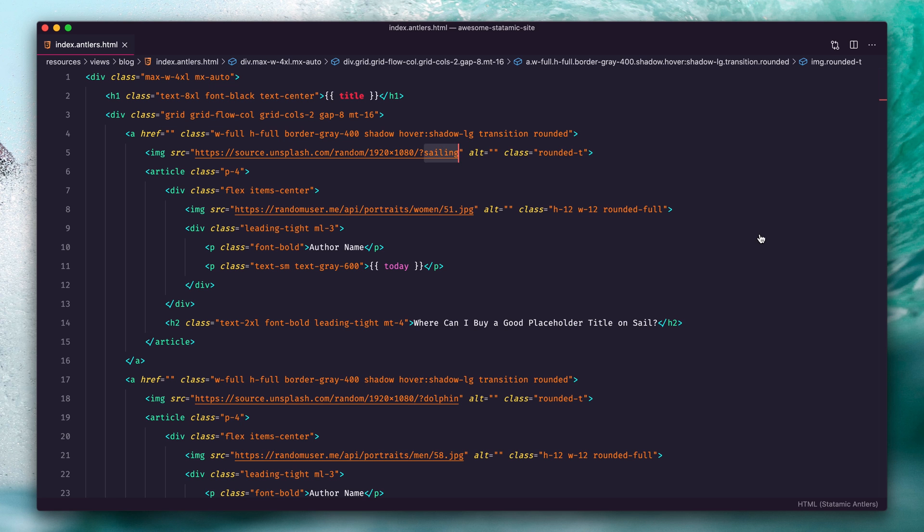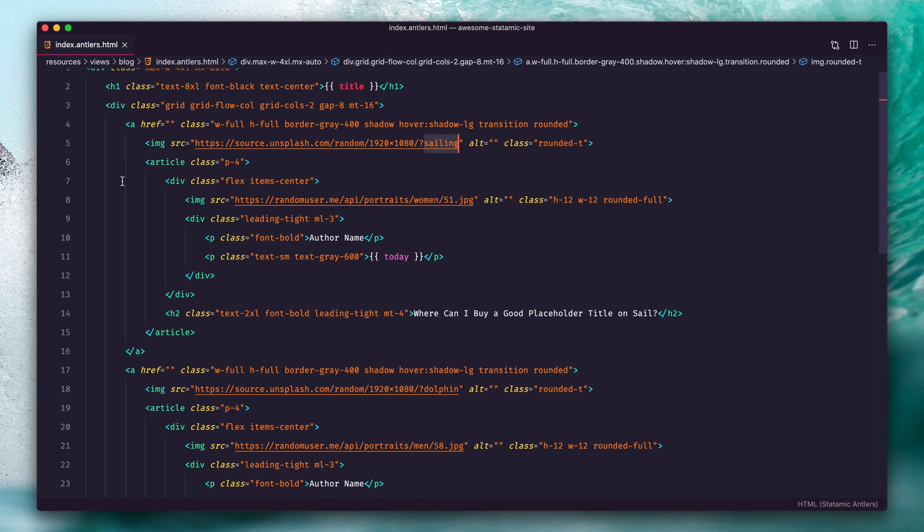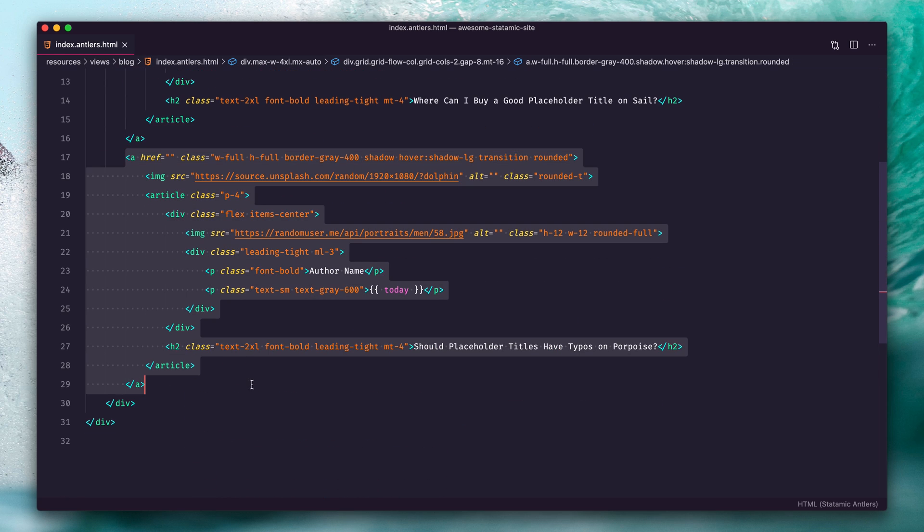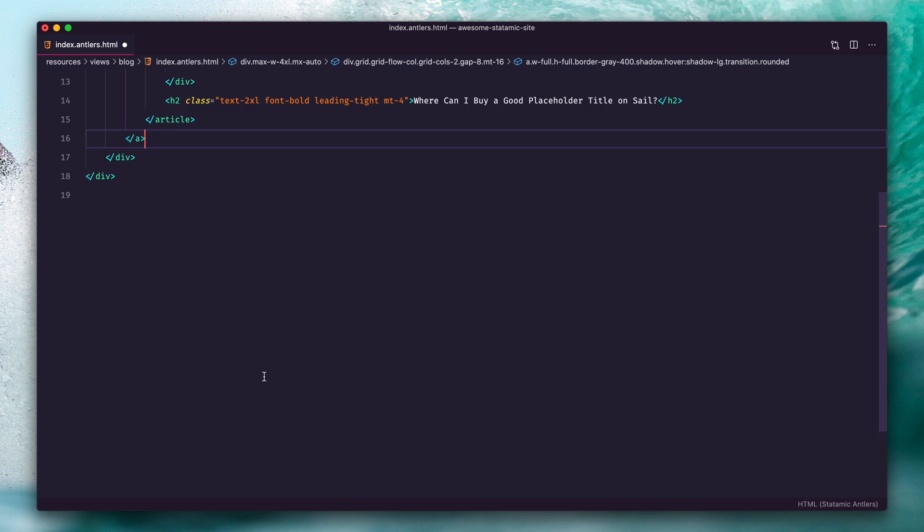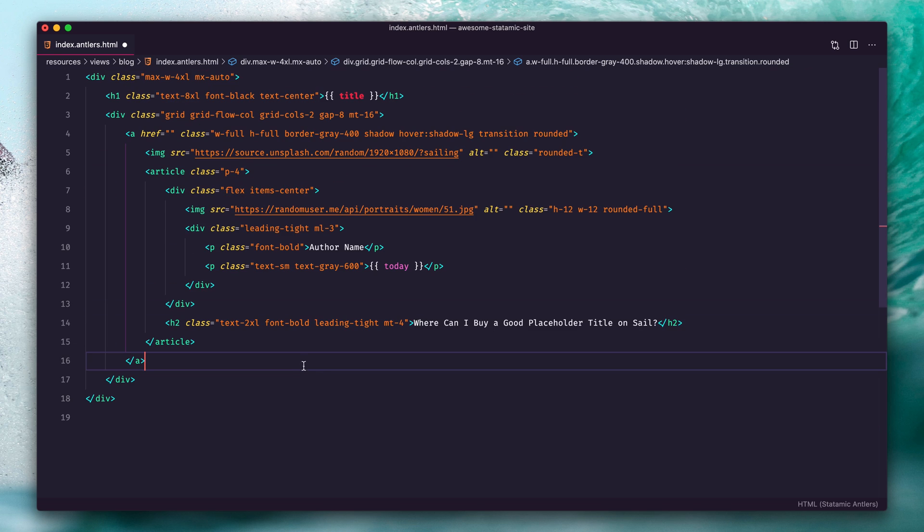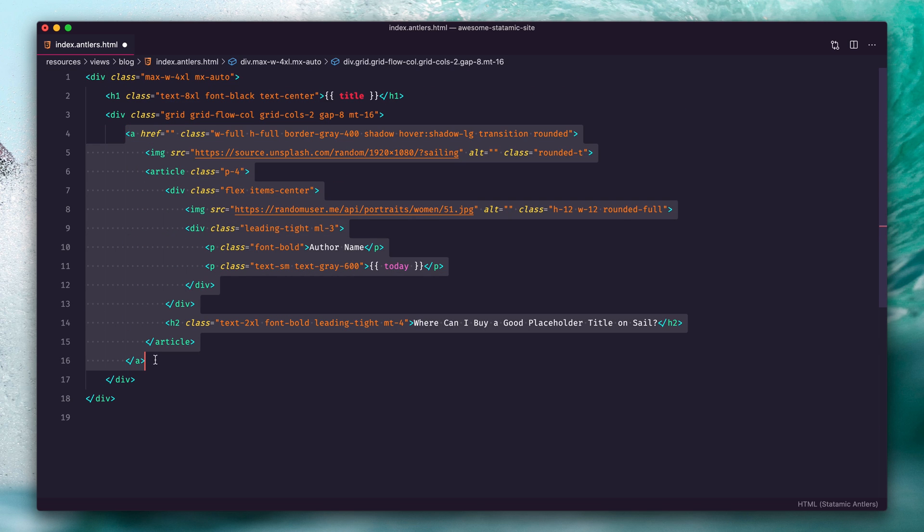Inside the static HTML we can get rid of one of these instances because we're going to be looping. This a tag is our element that's going to be unique per entry.